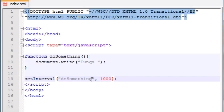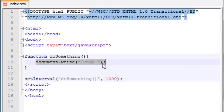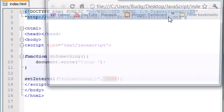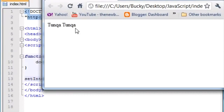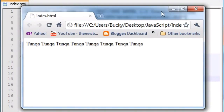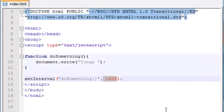So what's going to happen is: you have your function called doSomething which prints something out on the screen, and you say run this function every one second. So if you go ahead and launch this in Chrome, it's going to say tuna every single second. That's a pretty cool function — again, that's called the setInterval function.